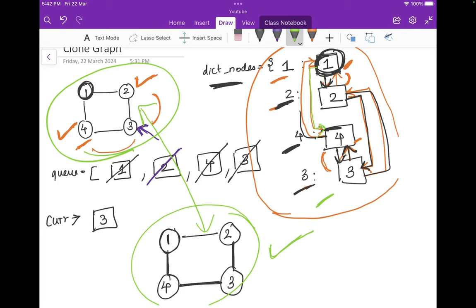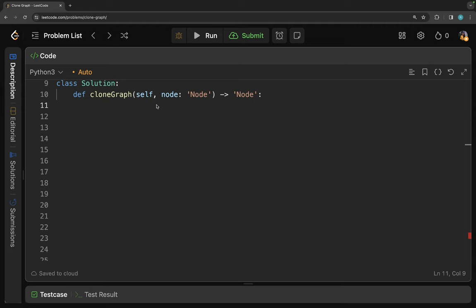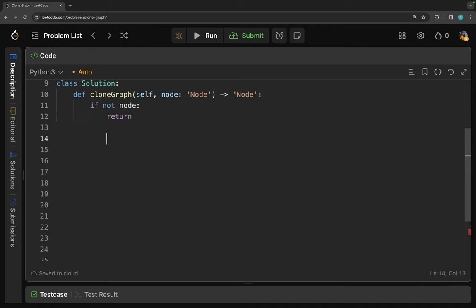Now let's go to the IDE and code this in Python. Whenever we start coding this problem we need to handle edge cases. We were never told that node is always going to have a value, so you should ask your interviewer whether node can be null. The edge case here is to check if node is not null — so if not node, we simply return.